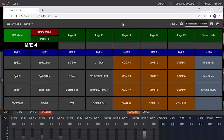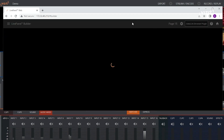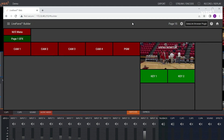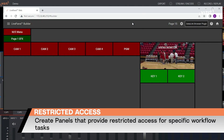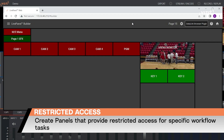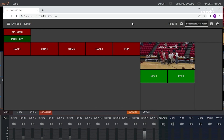A TD can use the LivePanel Builder on a second screen as a shot box, for example. Another great use for LivePanel Builder is to delegate specific functions to an operator. You can give them control over what they need, but also restrict them from functionality that they don't, giving each operator just the amount of control they need without worrying about them affecting something on air that they shouldn't.